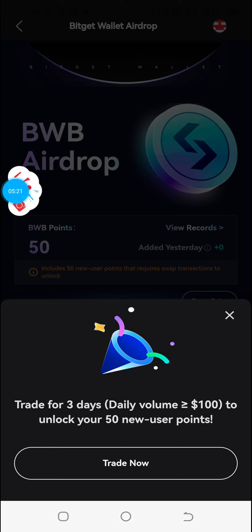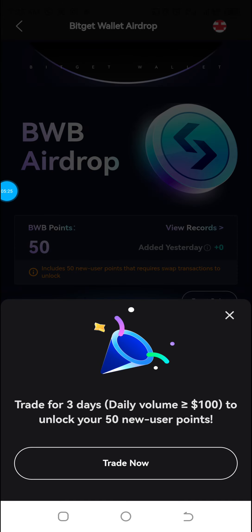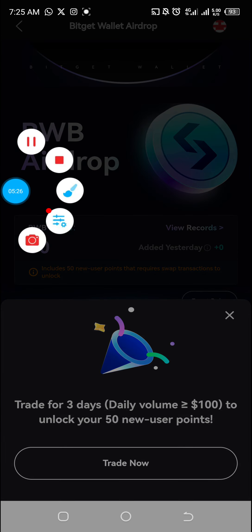That is basically how it works. Take your time and go through the process to get your account created if you missed out on the Satoshi app.